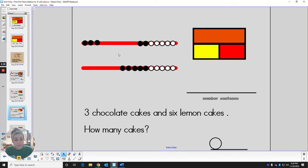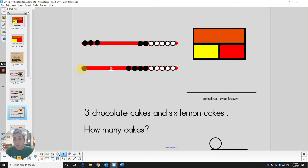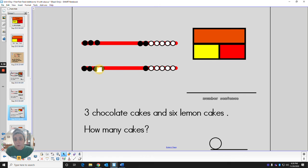And then for the bottom row, how many do we need? We need six for six lemon cakes. We got one, two, three, four, five, six.